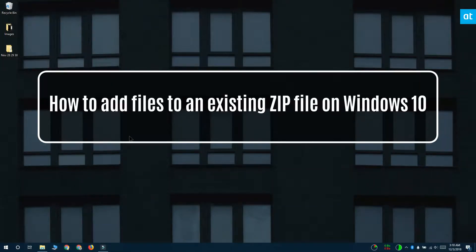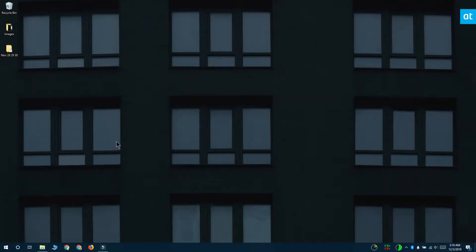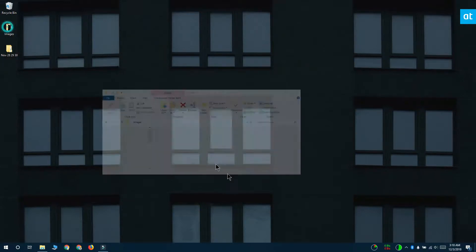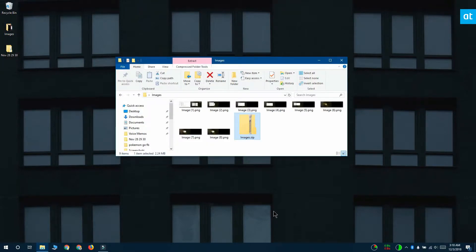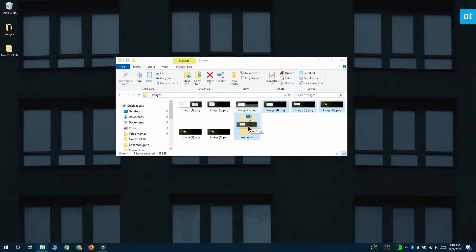Hi everyone, Fatma here from Addictive Tips and I'm going to show you how you can add files to an existing zip file on Windows 10. This is pretty easy to do. Open the folder that has the zip file in it and all you have to do is drag and drop the files that you want to add onto this zip folder.